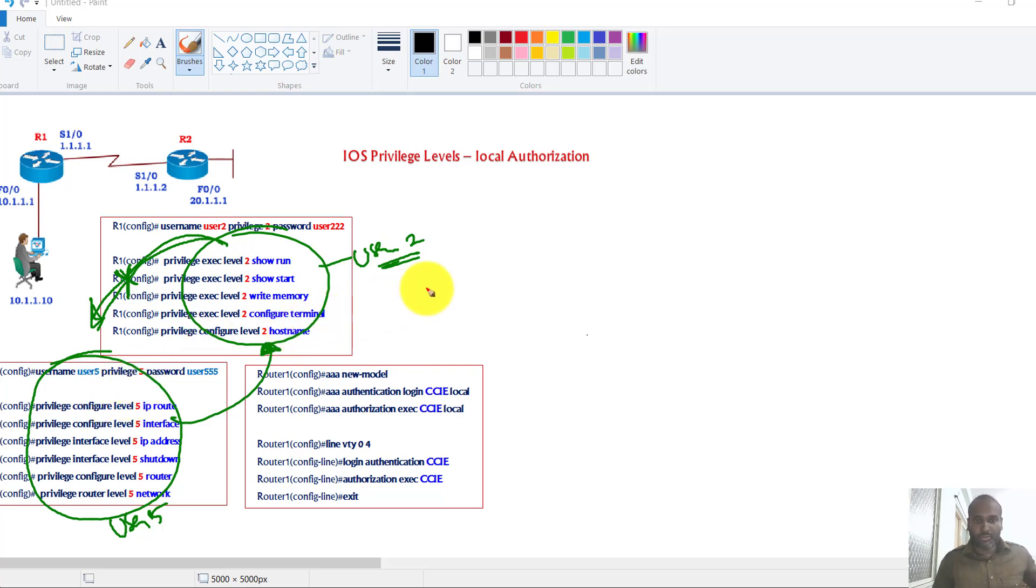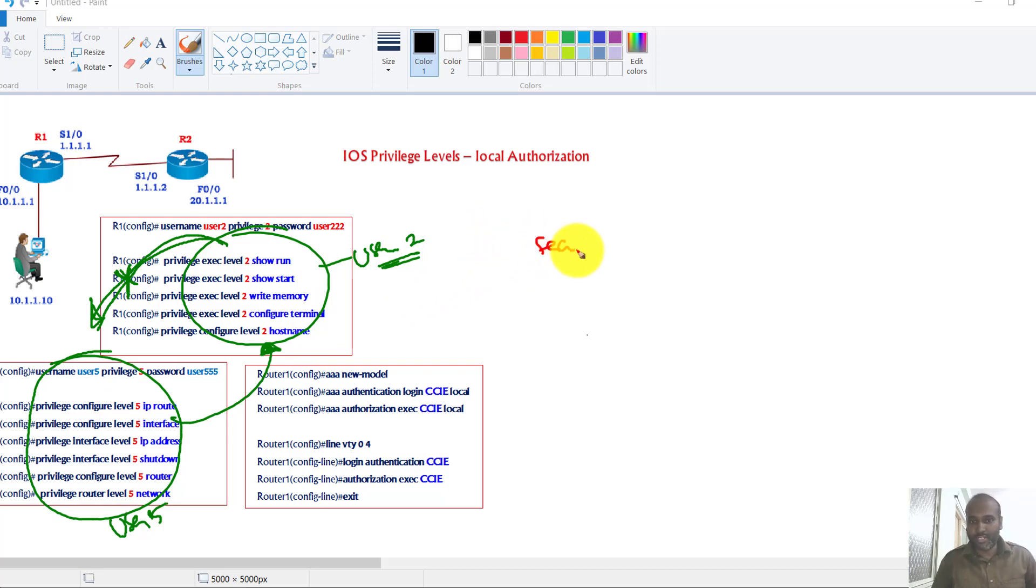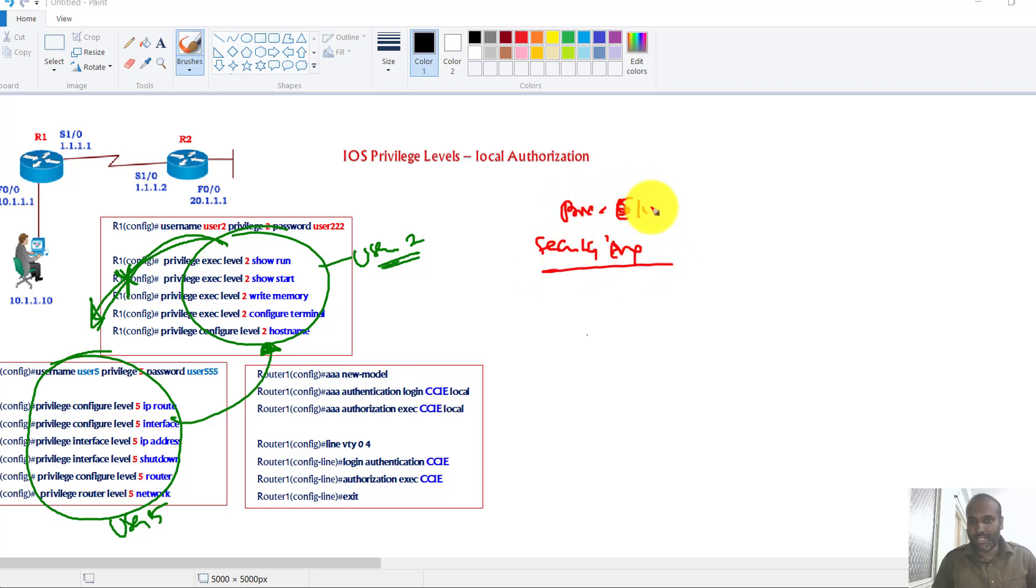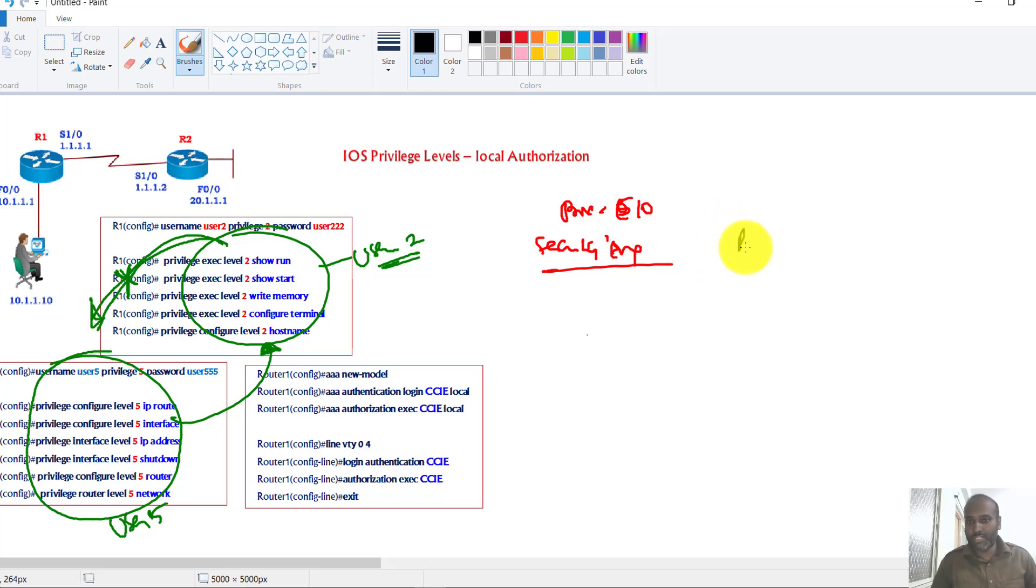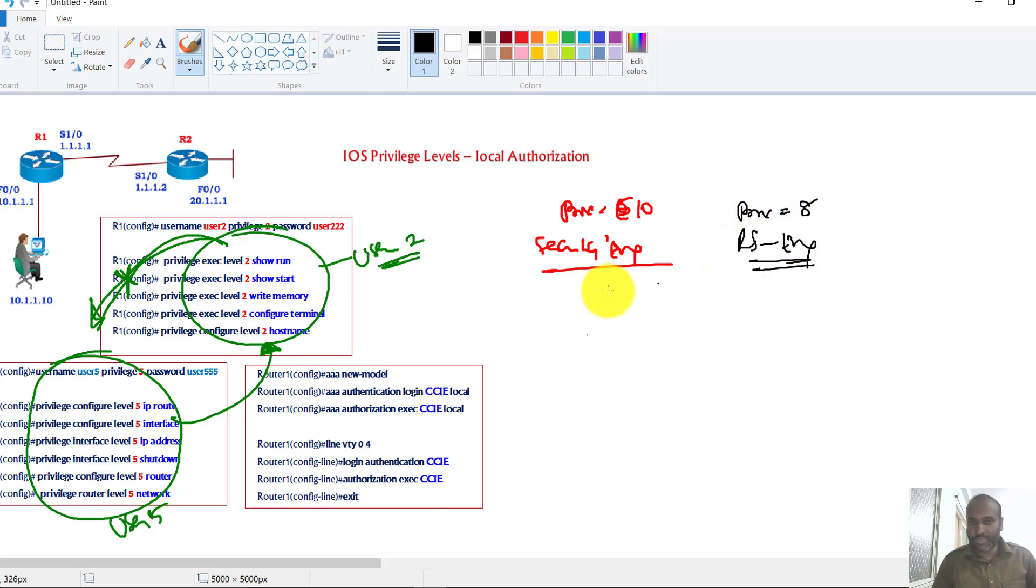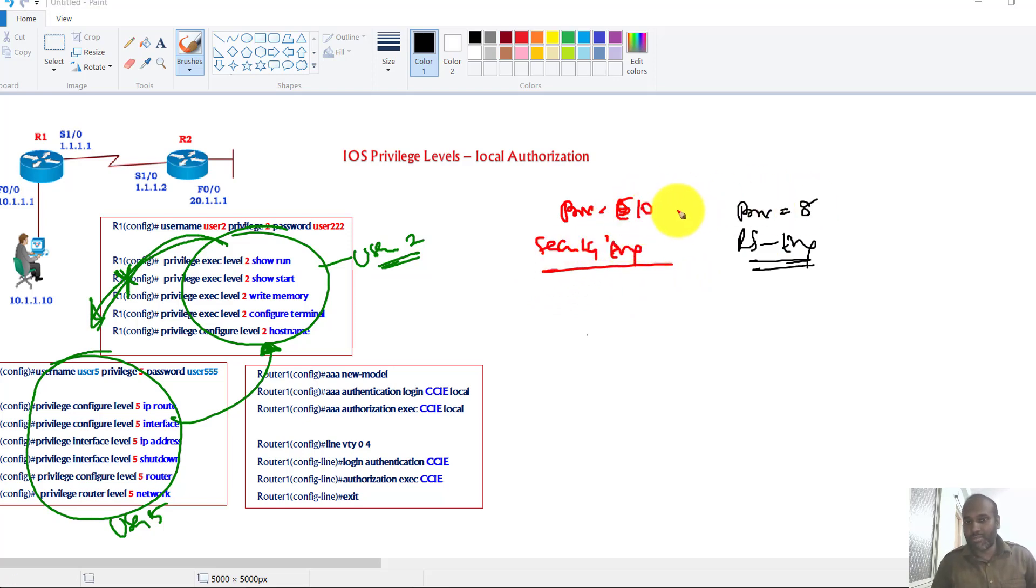You cannot create any distinct profiles. Take an example, you got a security engineer and I want to assign a privilege level of let's say 5 or maybe 10 here, and I'm creating another profile here, let's say maybe a routing switching engineer, and this routing switching engineer I'm going to assign a privilege level of 8.